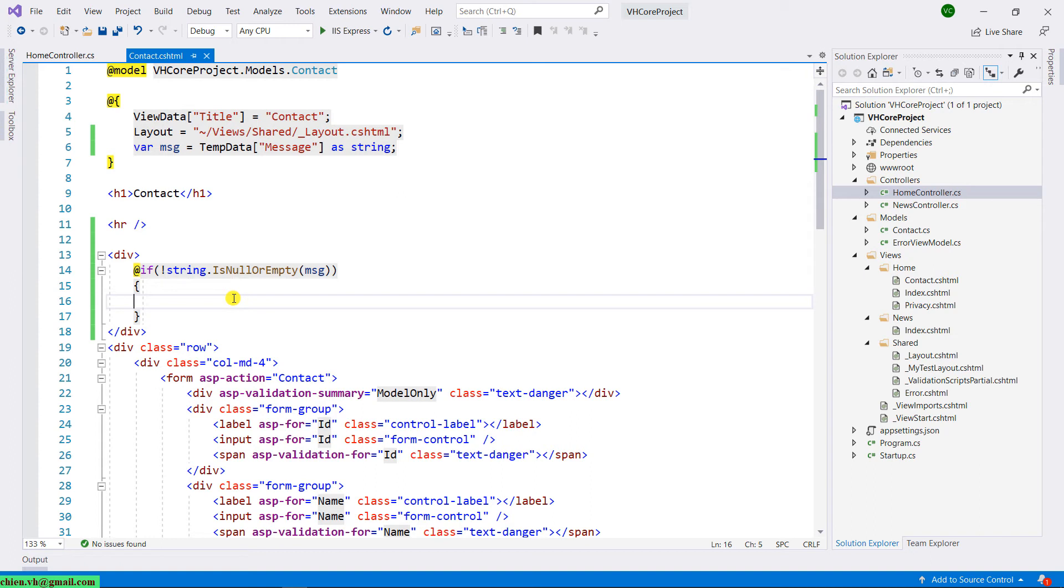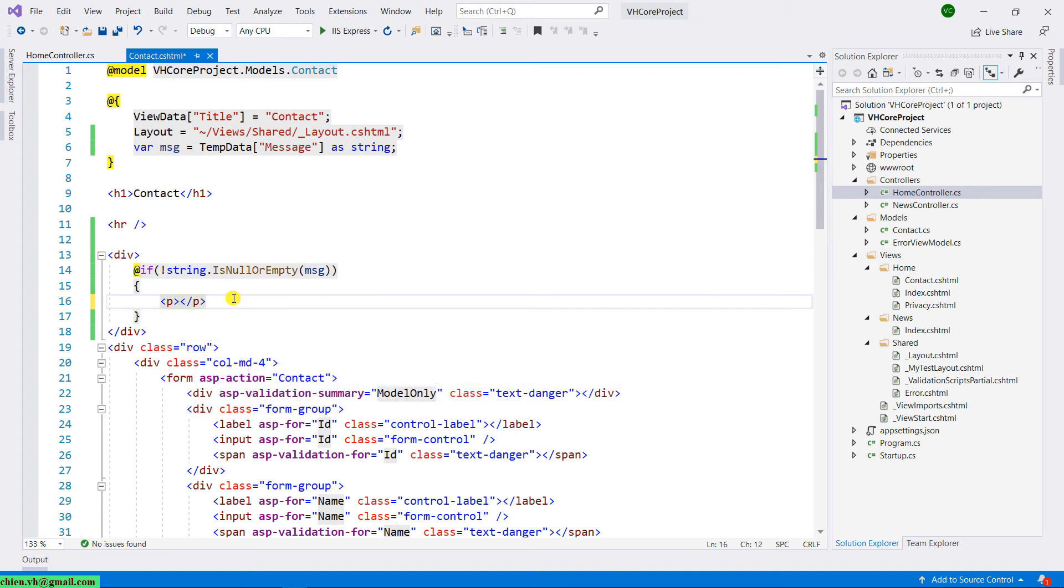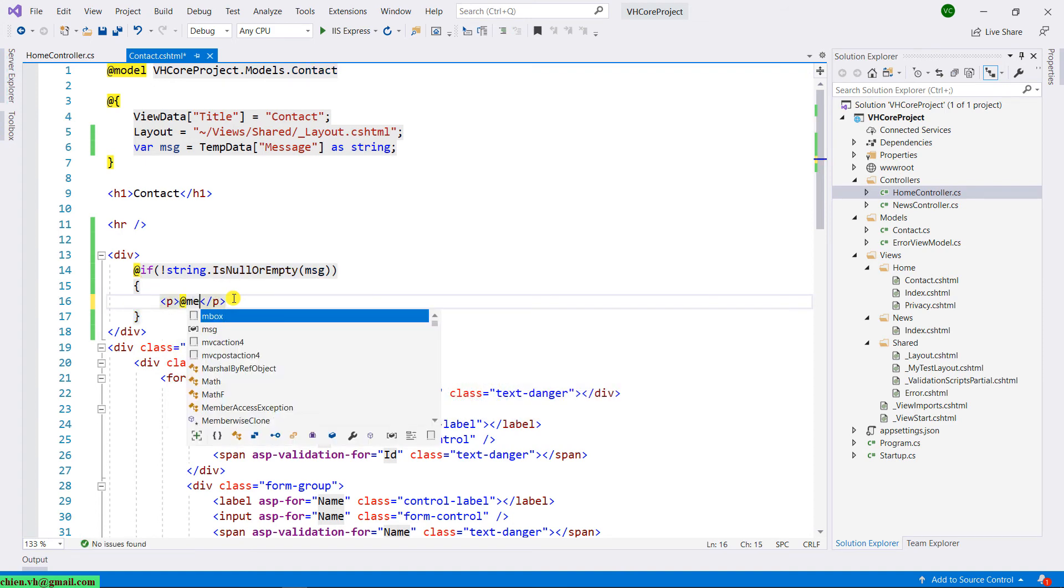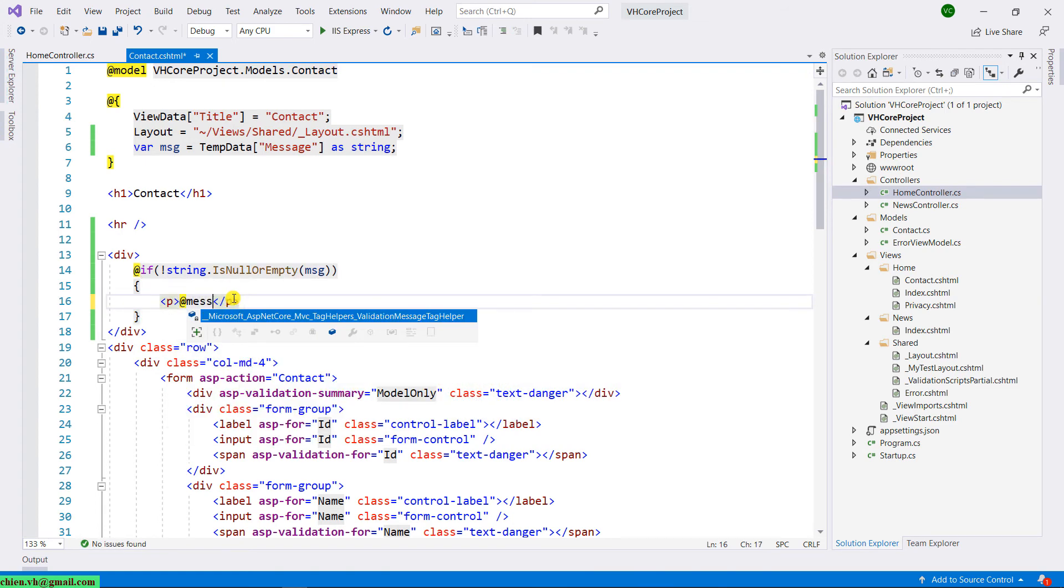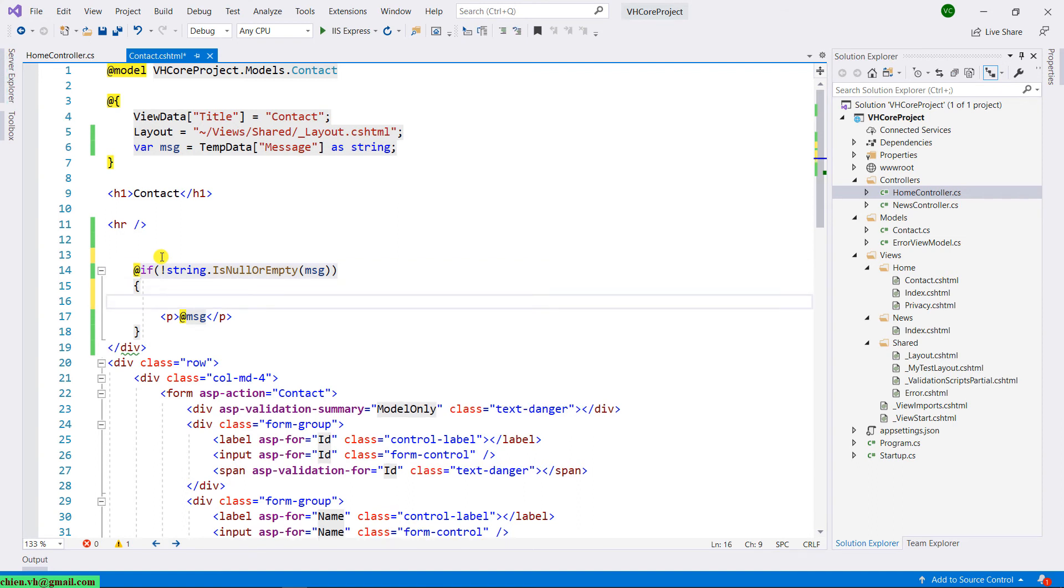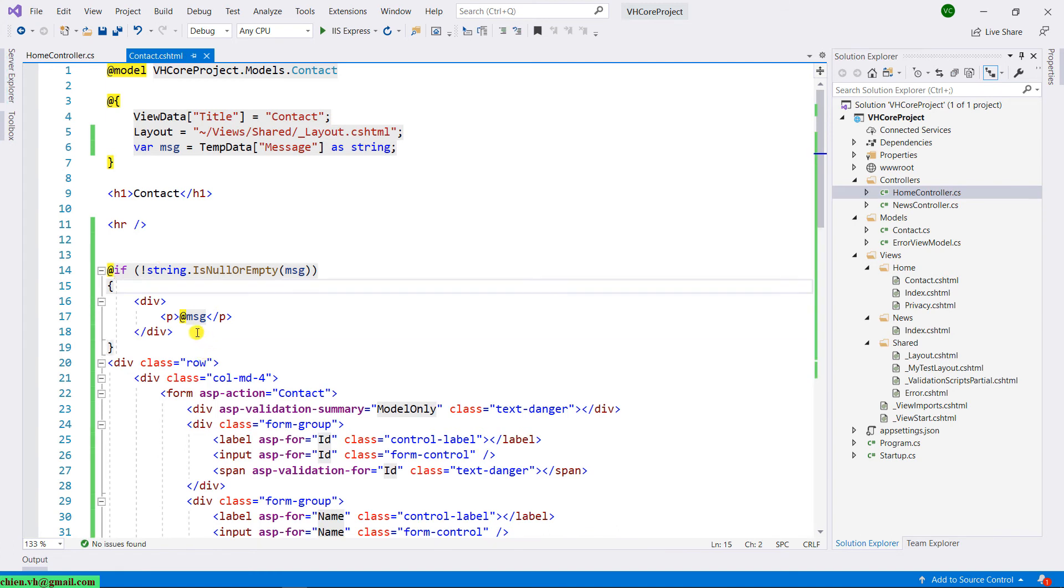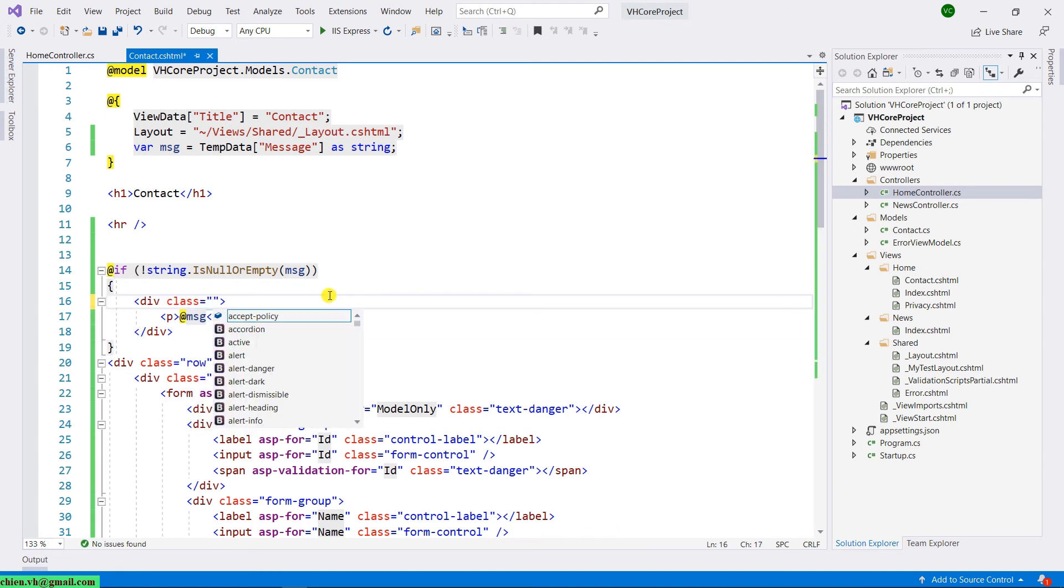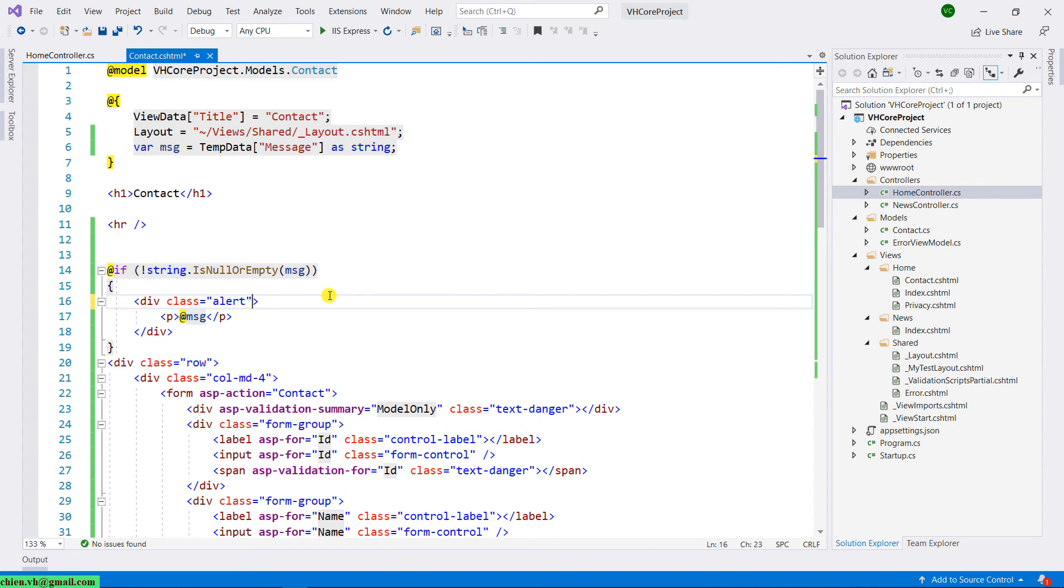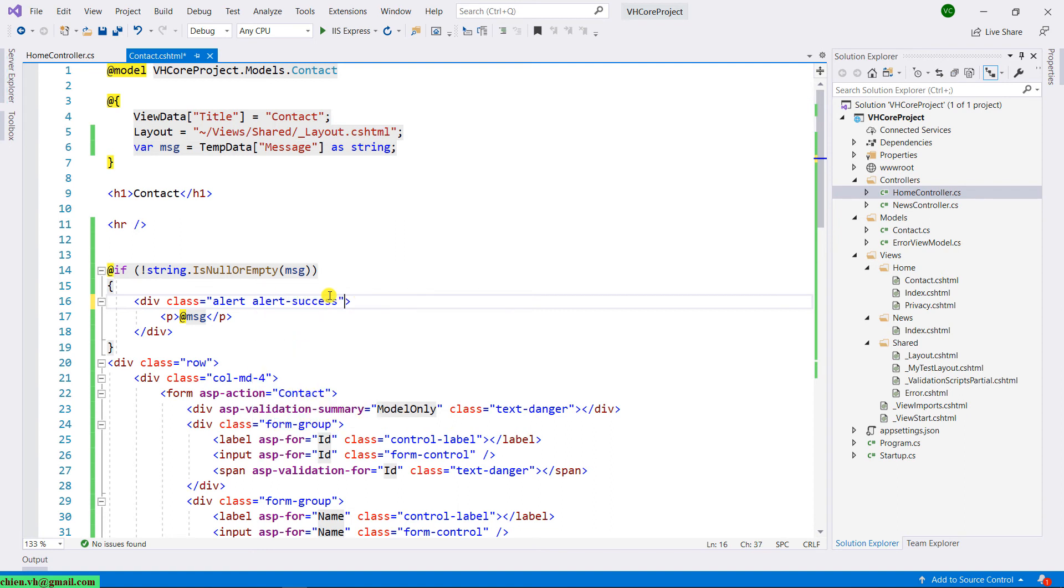Okay, so I will have a div, I will have a paragraph for the message. Let me move the div into the correct place here. And for the div, I will have a class, it will be alert alert-success. Yeah, this is the default class from bootstrap.